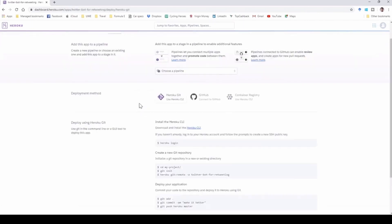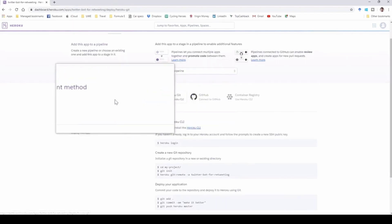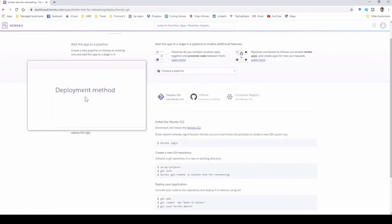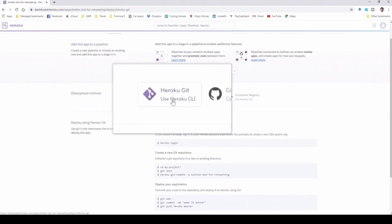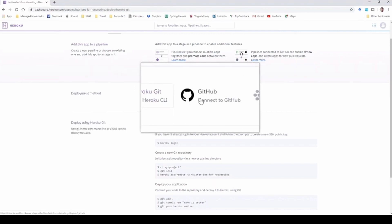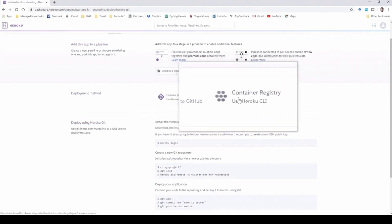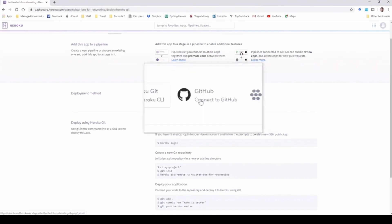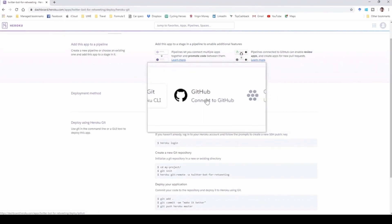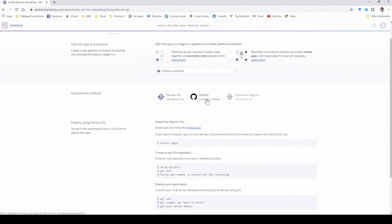Now you have a few options for the deployment method — where Heroku is going to get your Twitter bot's code from. You get the Heroku Git, which uses the Heroku CLI, you can get it directly from GitHub if you've pushed your code there, and the third option is a container registry. For this video, we are going to use Connect to GitHub, on the assumption that you have pushed your code to a repository in GitHub.